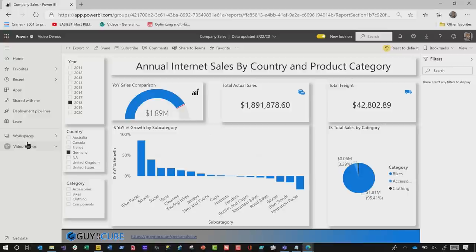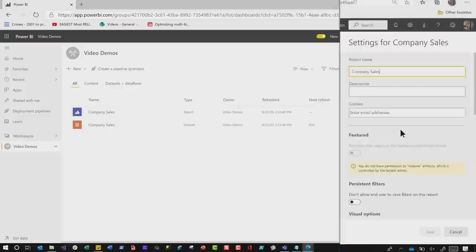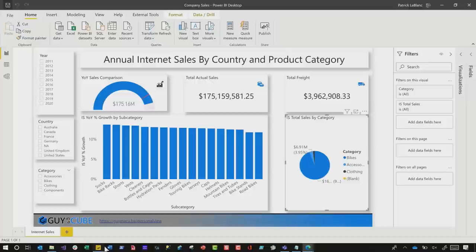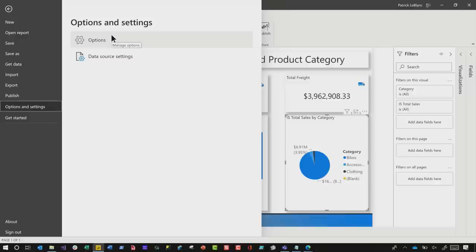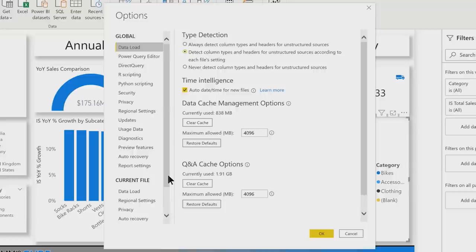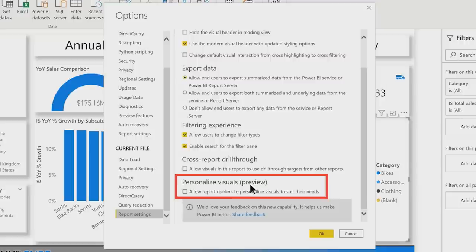You can enable personalized views two ways. You can do it in the service — go to settings for that report and you'll see down at the bottom you can enable personalized views. My preference is the desktop: head to File > Options and Settings > Options, go down to the current file section, click Report Settings, scroll to the bottom and you'll see Personalized Views. It is in preview right now — go ahead and check that box and click OK.